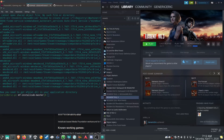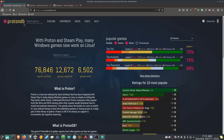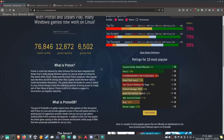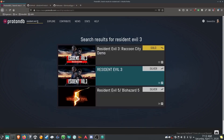If you launch it then it should work just fine. I want to show you where I got all this information, because if you're here, chances are you haven't heard of ProtonDB. It's a really awesome site — you just go on and search for the game you want to play, like Resident Evil 3.